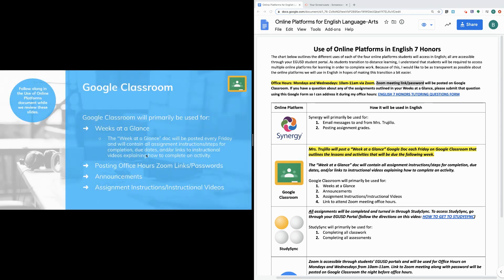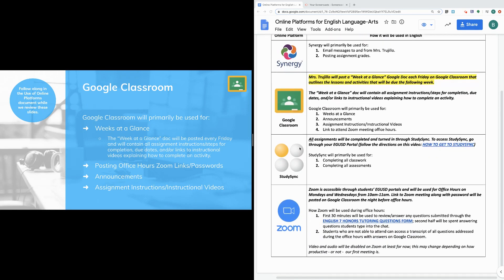The next online platform is Google Classroom. The first thing I want to highlight is that I will be posting a week at a glance Google Doc each Friday on Google Classroom that outlines all the lessons and activities due the following week. The week at a glance doc will contain all assignment instructions or steps for completion, all due dates, and links to instructional videos explaining how to complete an activity. I'll be posting a separate video with a detailed overview of the week at a glance and how to use it.